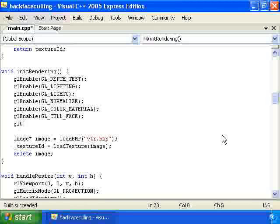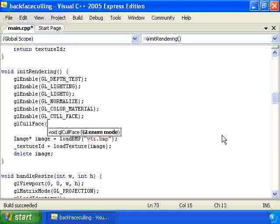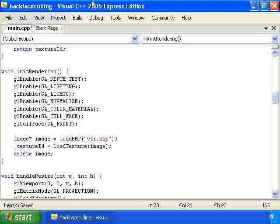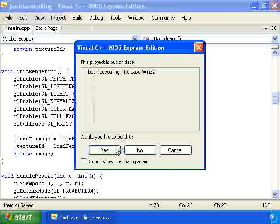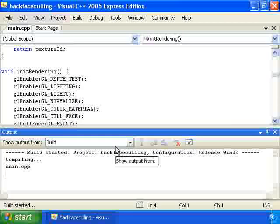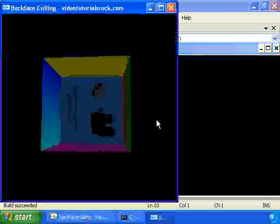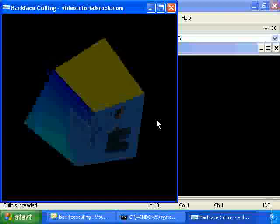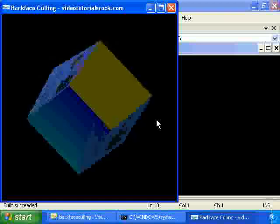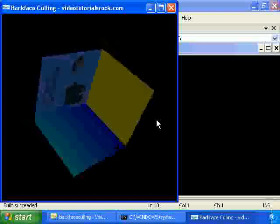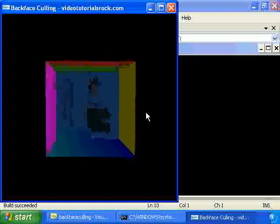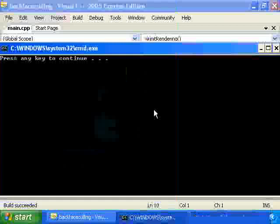Also, you should know that if you call glCullFace GL_FRONT, then you can cull front faces. You can have OpenGL not draw any faces that are facing towards you. It's not clear why you would want to do that. In fact, it sort of breaks this program if you put it in. But I'll show you one reason you might want to do that.